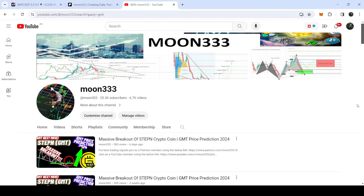Hey friends, this is Atif here with Val and welcome to the new update on GMT. As in my earlier video, I was showing you that after breaking out a very long-term falling wedge pattern, GMT was testing the support of $0.20.